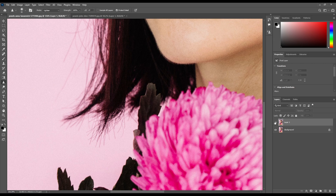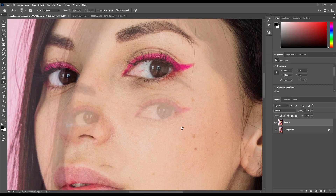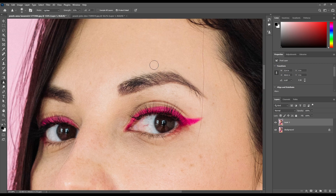If you see, there is not much of a big effect, but it can be used in different ways. Always turn the Protect Details option on, otherwise it will destroy your details, just like this.